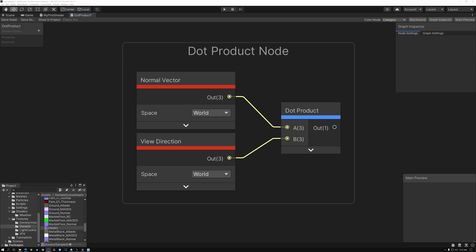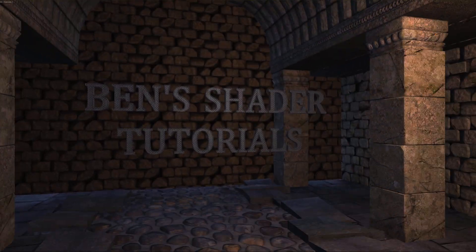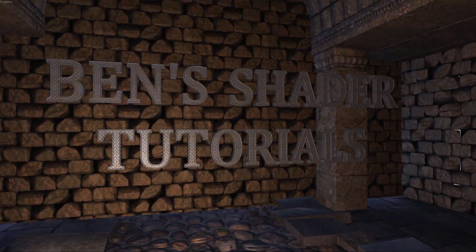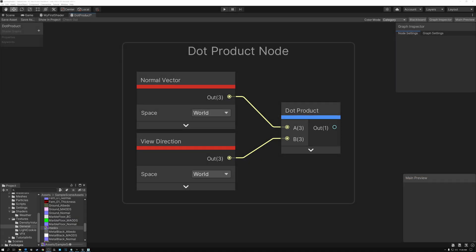Today we're going to talk about the dot product node. In order to help you understand it better, first I'm going to show you the math that the dot product node is doing, and then I'm going to show you three examples of what you can use it for.